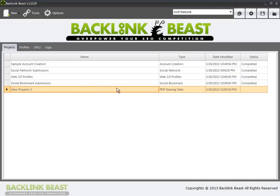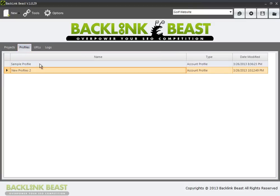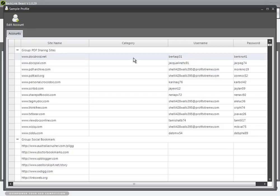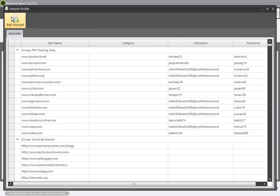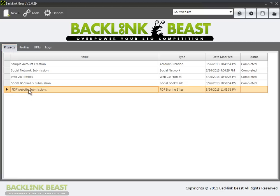If I click on that, it sets a new project up to submit PDF sharing websites. Just for organization, I'm going to call this PDF website submissions. Now we have this project in place. We have to go back through and make sure that we have profiles in place that have PDF sharing website usernames and passwords already established. Within this sample profile, here's the PDF sharing websites, and I have usernames and passwords for all of them, so I do not have to go through the account creation profile setting. I can just go ahead and move to the PDF submissions right away.